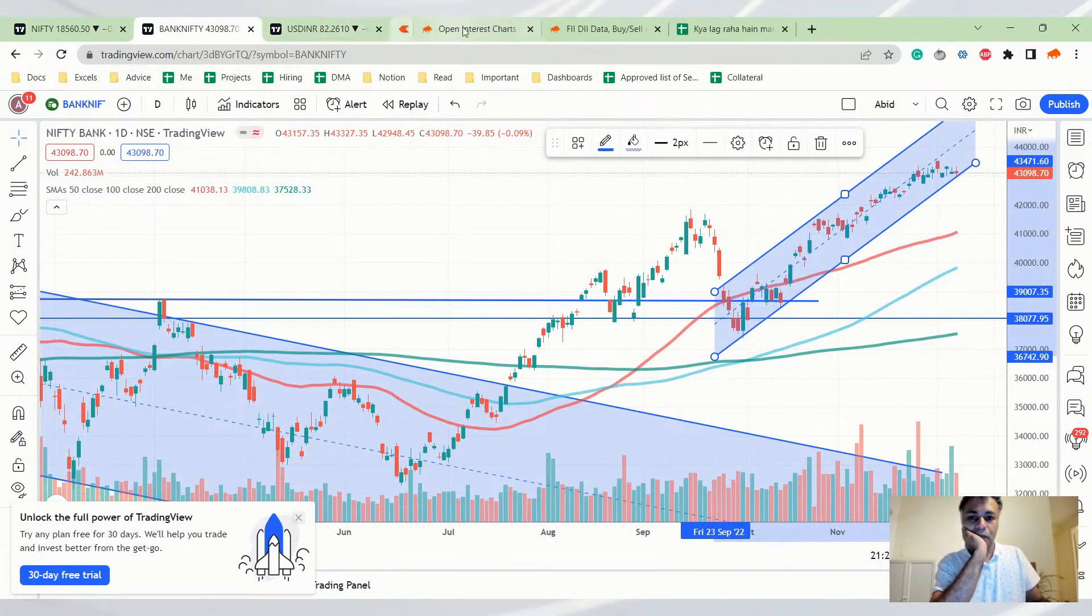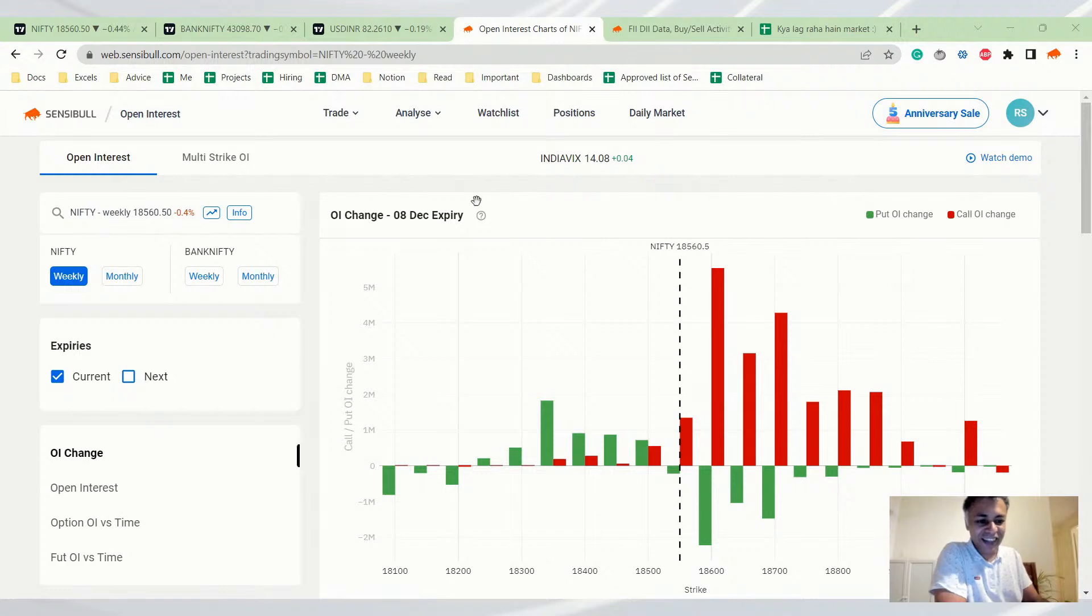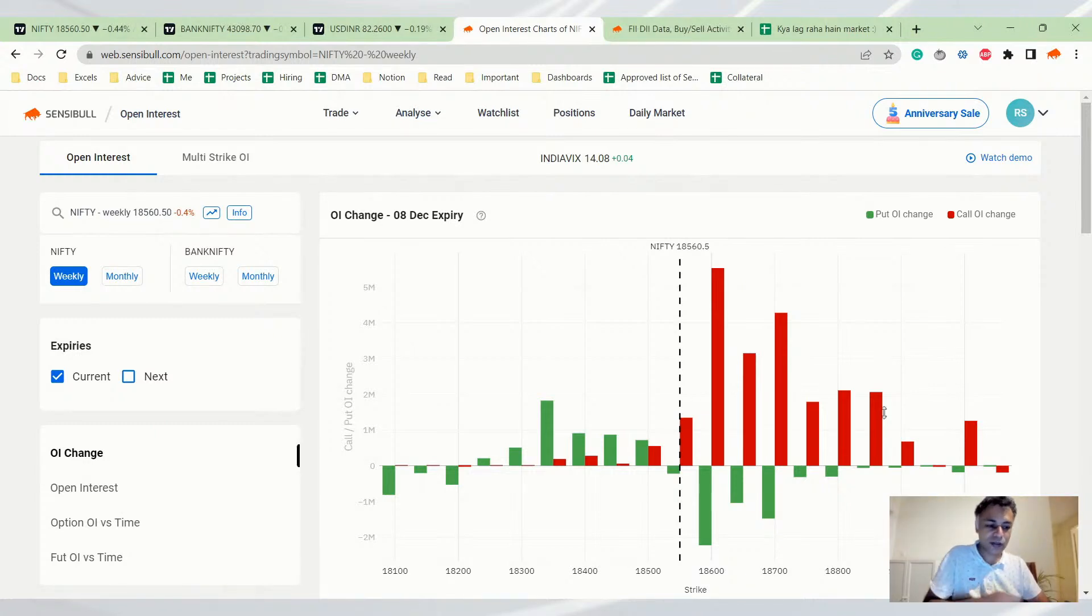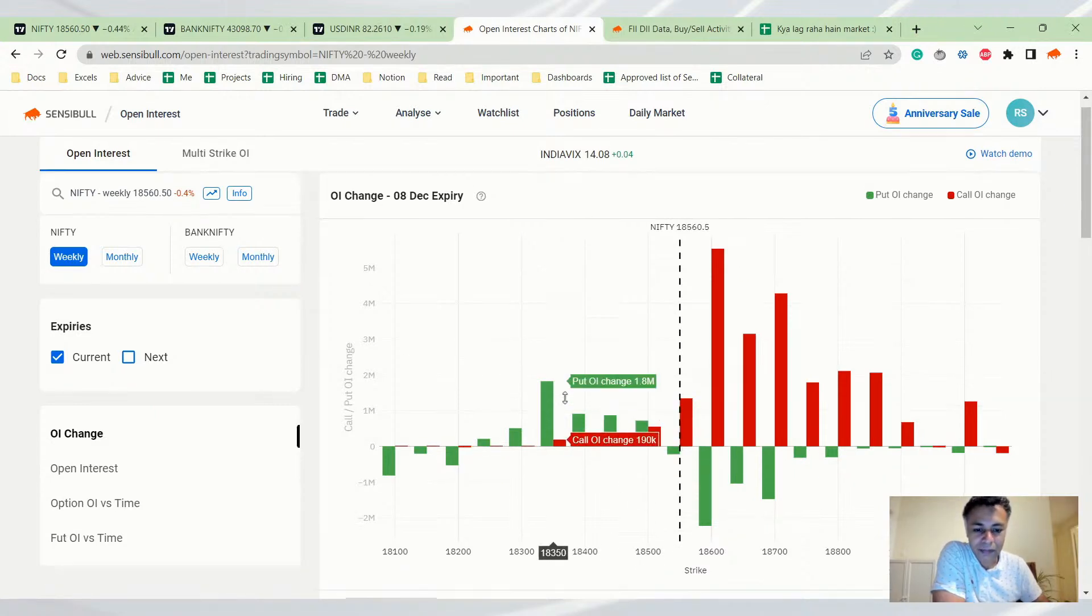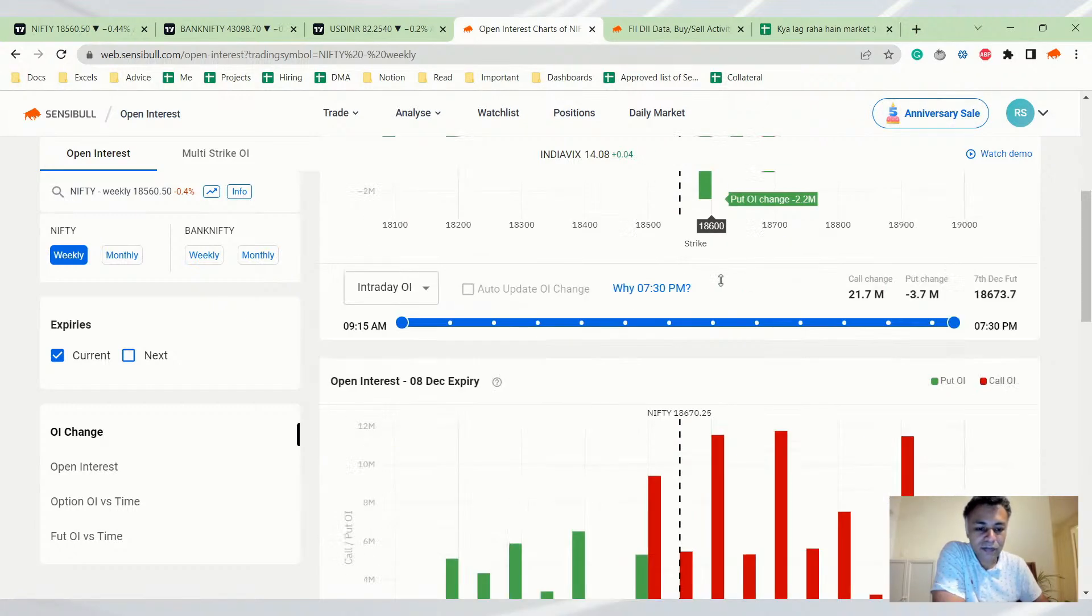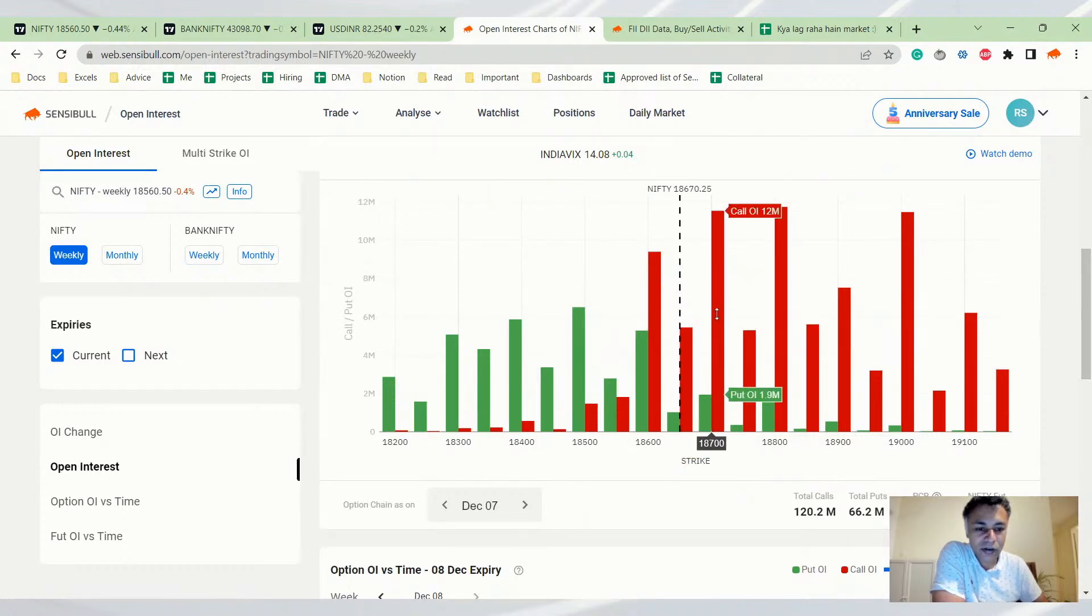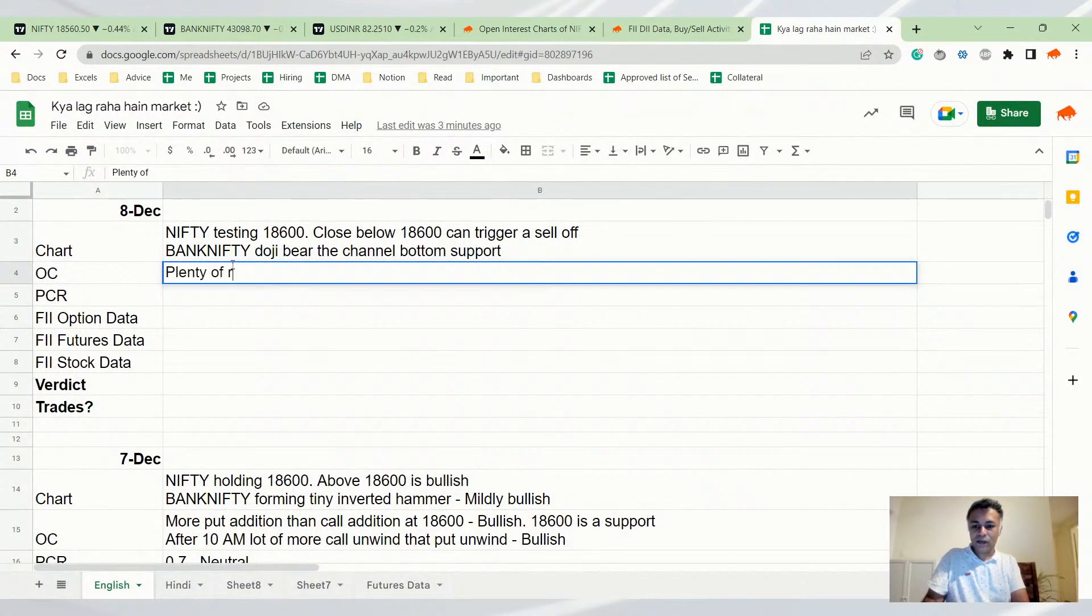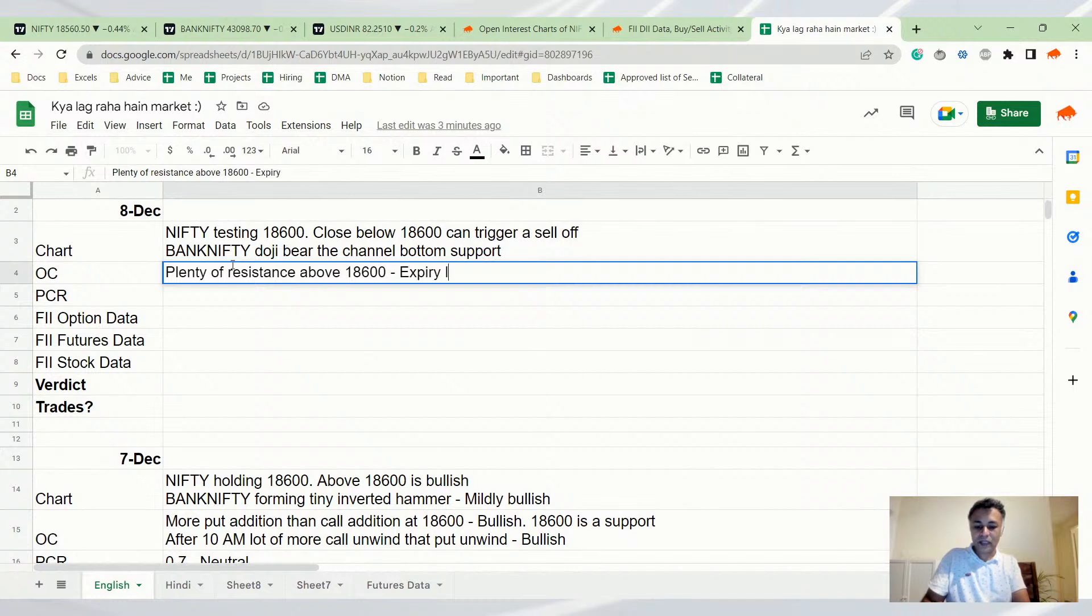Now let's look at open interest charts. If you look at tomorrow's expiry, this is tricky, this is bad for the market. Lot of calls added at 18,600, so 18,600 will be a tough nut to crack. Plenty of resistance above 18,600. Option chain says plenty of resistance, expiry likely below that. 18,600 is likely going to be the ceiling.